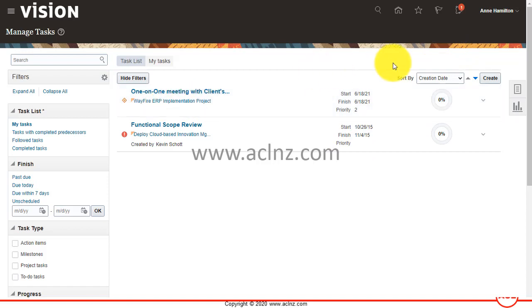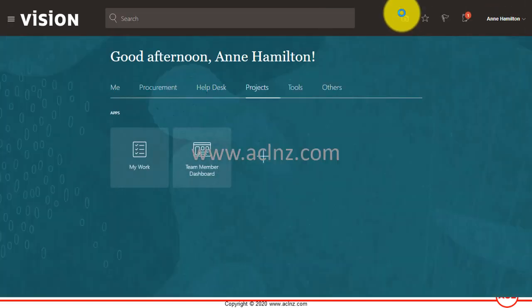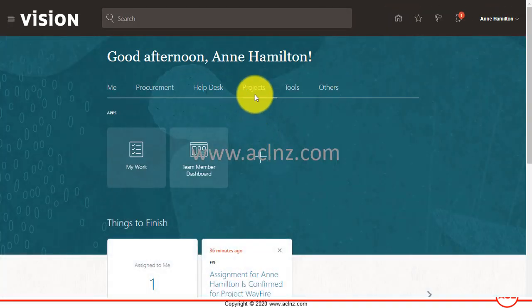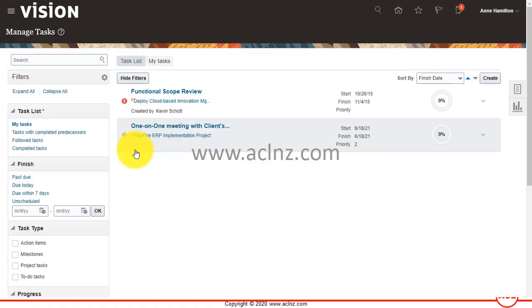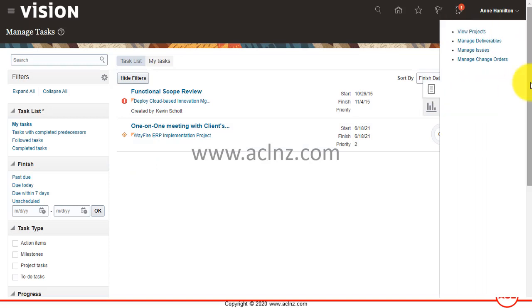In order to raise a new issue as a team member, all she has to do is first go to her home page, come to projects, then go into my work, and then from here on the right hand side you will see a menu. From the task menu you go to manage issues.